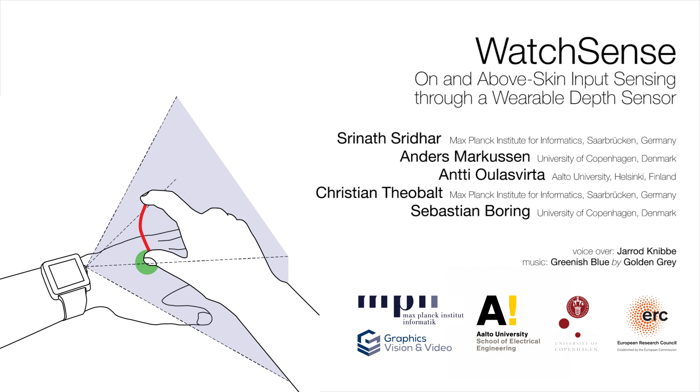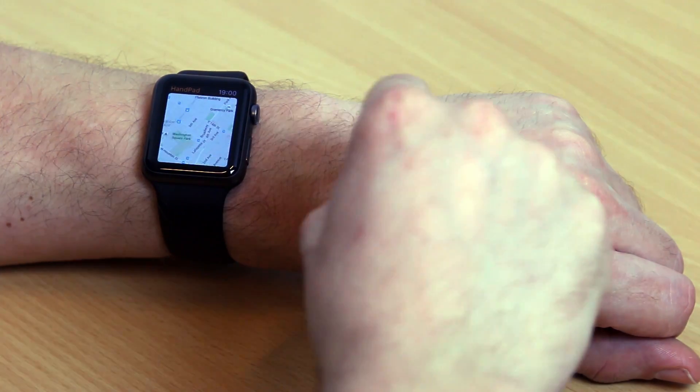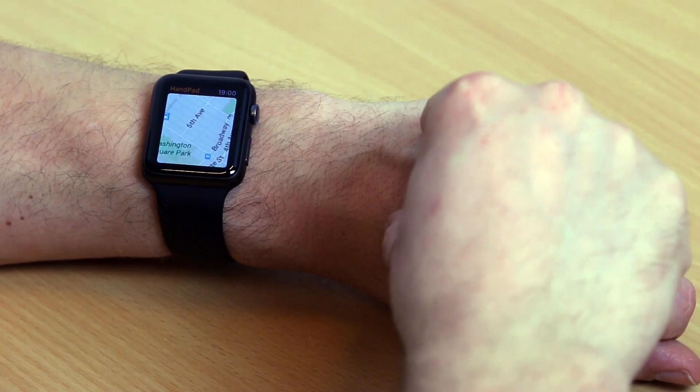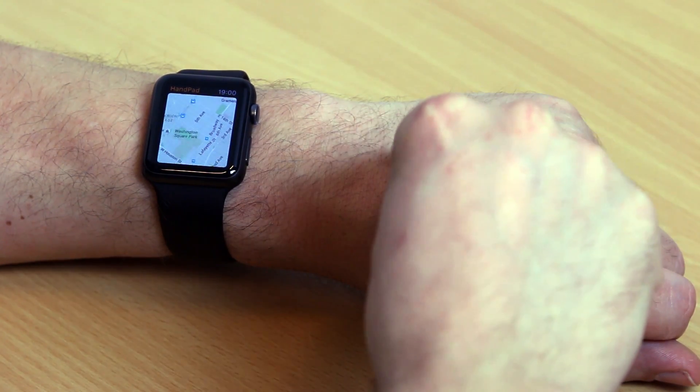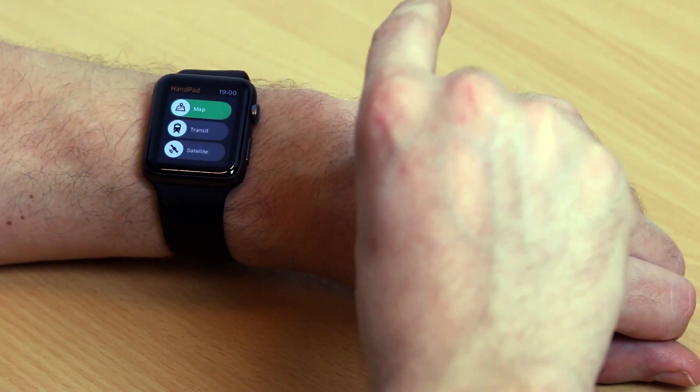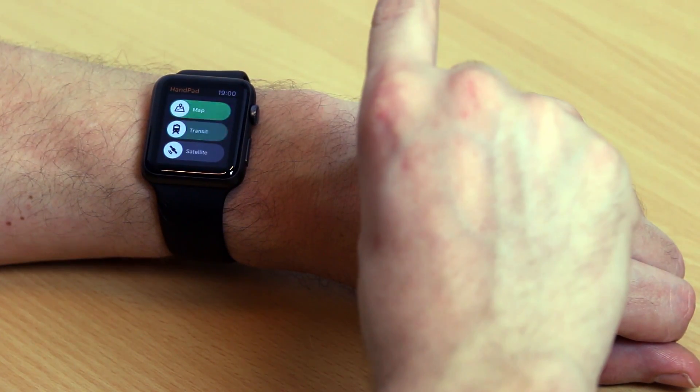We present WatchSense, a depth sensing solution for on and above skin input for devices like smartwatches. WatchSense expands the input space around smartwatches by making use of the space on and above the back of the hand for input.